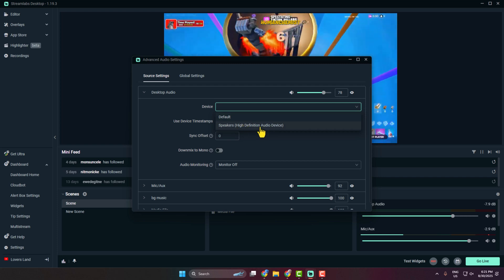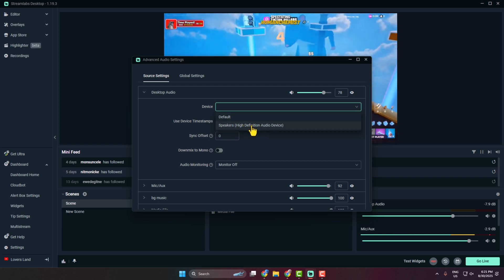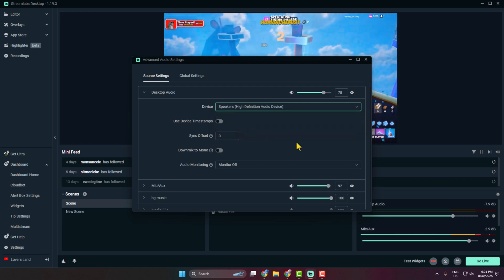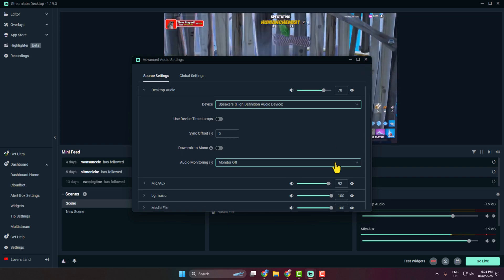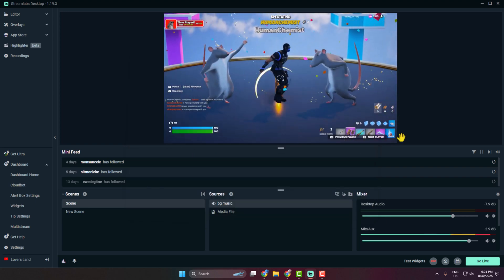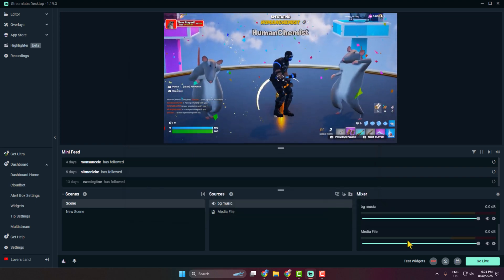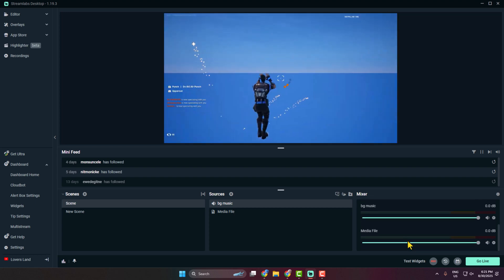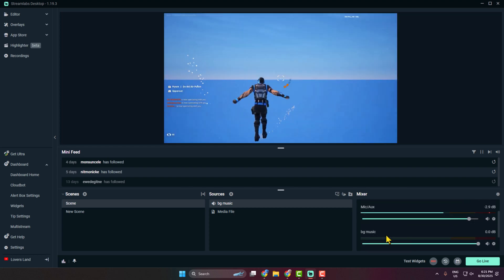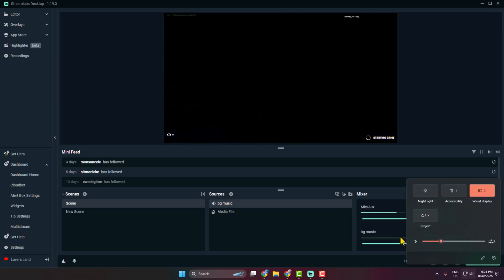And then click on desktop audio, click on device, and select your default output speaker or device. And then click on close. And if you come to this mixer section, you see you have successfully added the background music.